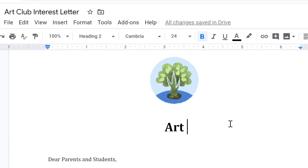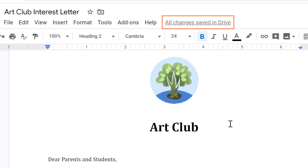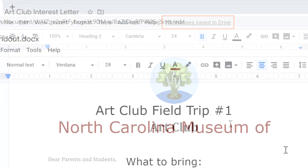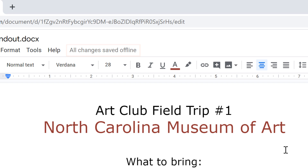Whether you're online or offline, Google Docs autosaves your work seconds after you make any change. If you're offline, your changes will sync up with Google servers as soon as you're back online.